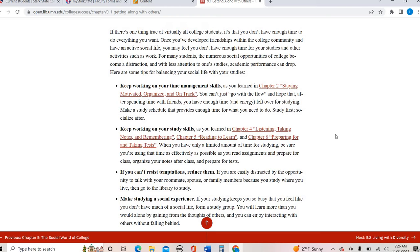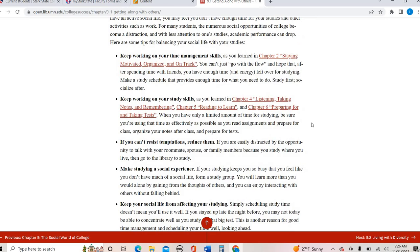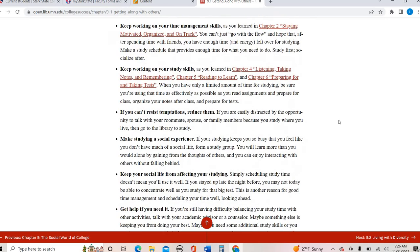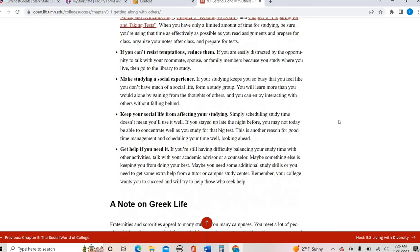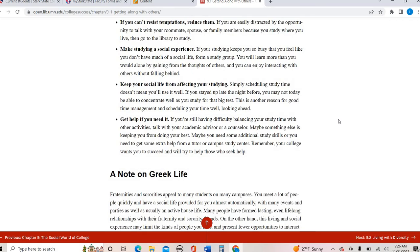We've already talked about all of these in previous chapters, making sure that you are really focusing on your time management and your study skills, putting those things as priorities, learning how to dedicate time to your studies, but also giving yourself that much needed time with family and friends, or just yourself to make sure that you're not burning out.